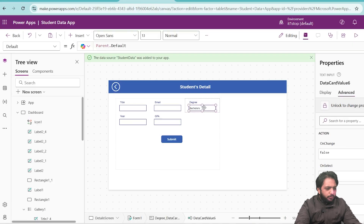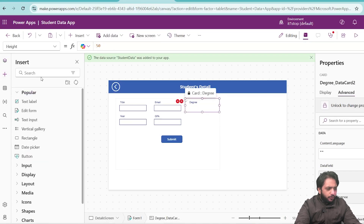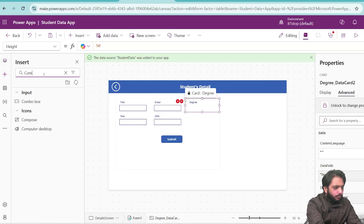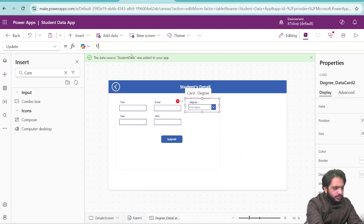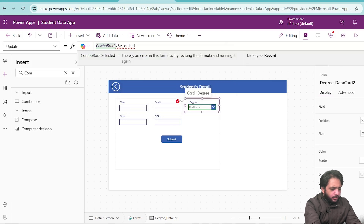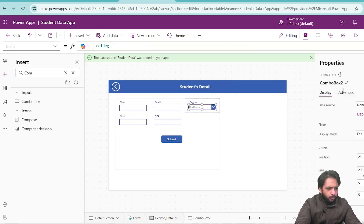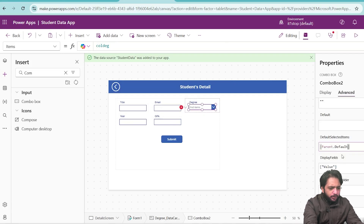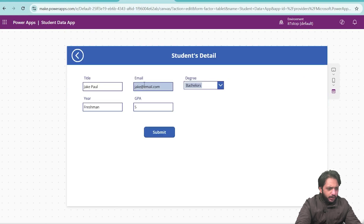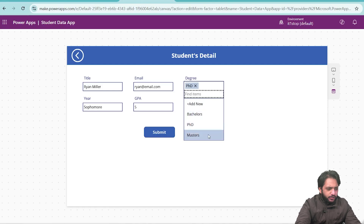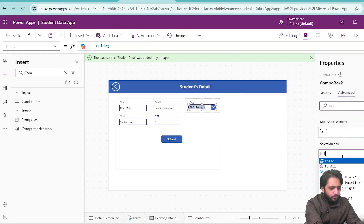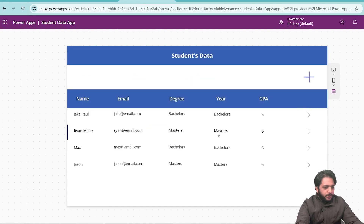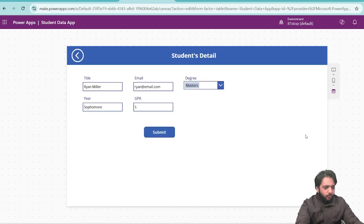Now in my form, I will remove this text field and instead add a combo box. Here I have added my combo box. I'll fix the error — it will be ComboBox.Selected.Value. In my combo box default, I will write Parent.Default. You can see the data is being populated in our drop-down. This is multi-select, so we need to set SelectMultiple to false. Now when I click submit, our data is being updated from our combo box.